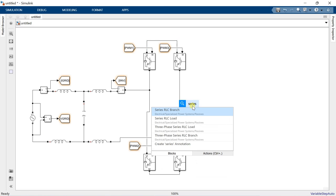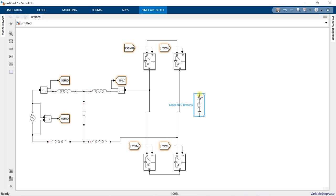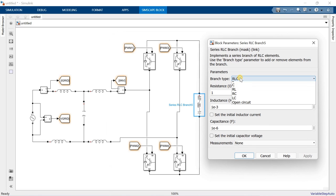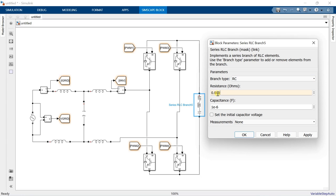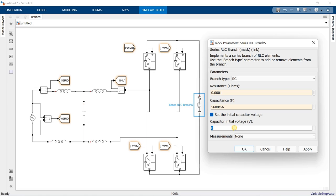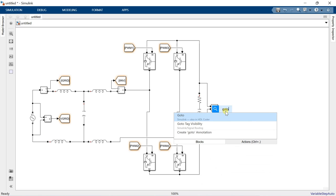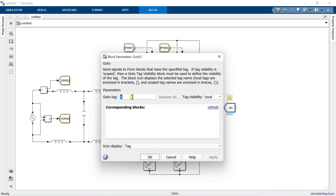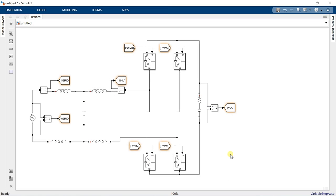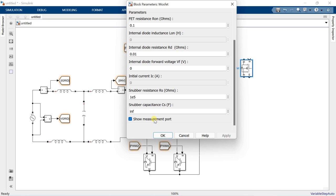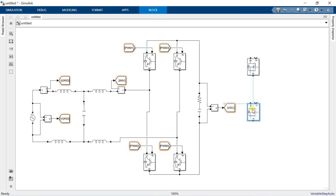Add a series RLC branch. Make branch type RC and set resistance 0.0001 ohms and capacitance 5600 µF. Also set initial voltage to 400 V. Uncheck this box. Make the buck converter using MOSFET and connect it to the inverter output.